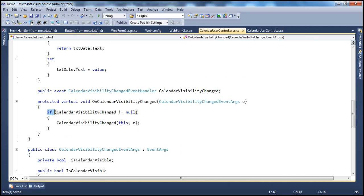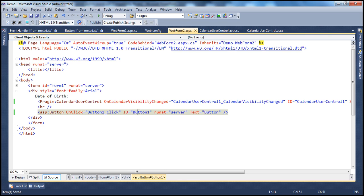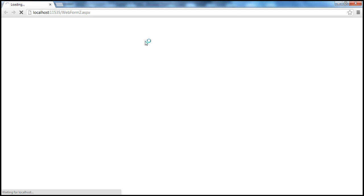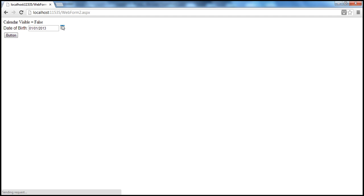So what happens if I don't check for null? I'm not checking for null, and on the web form there is an event handler listening for that event. When I run the project and click the button, it works as expected without any issues. The page loads up, I click that — calendar visible is equal to true, visible is equal to false. Fine.